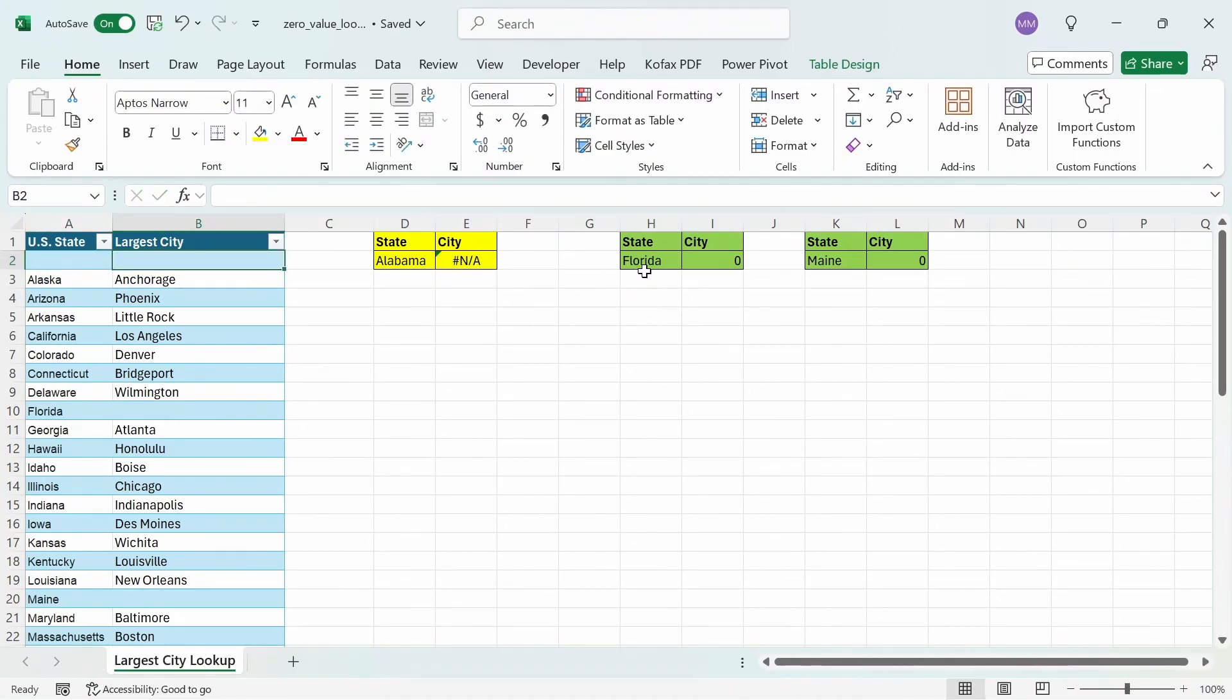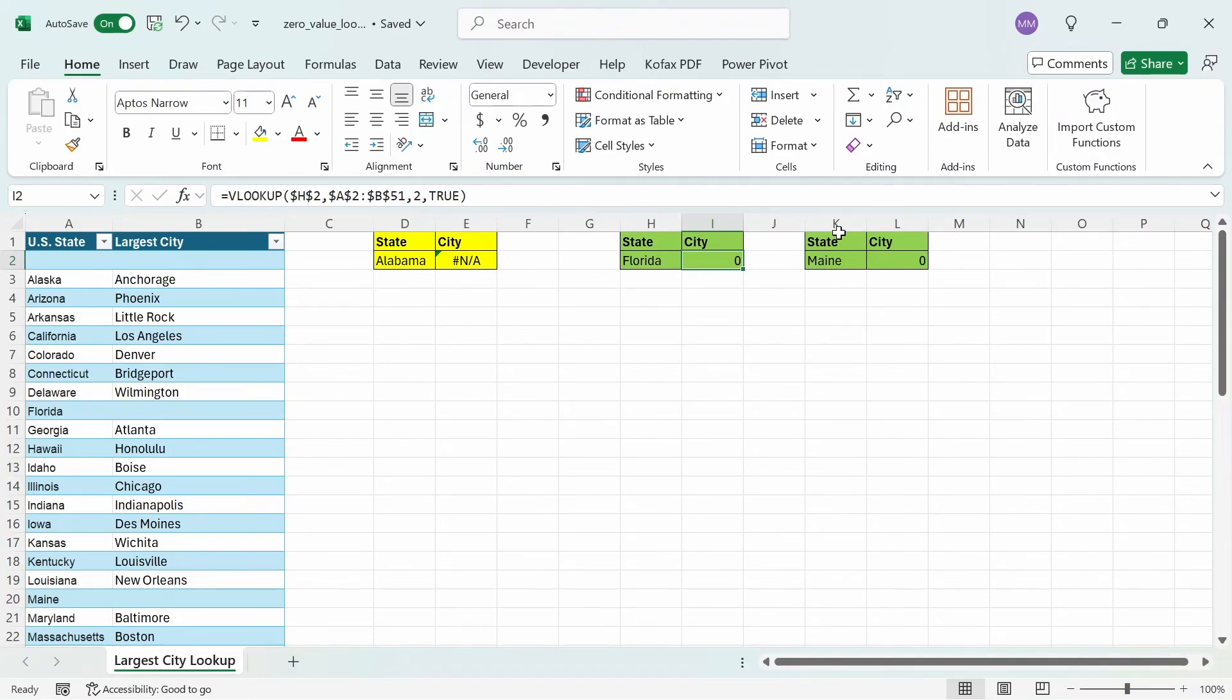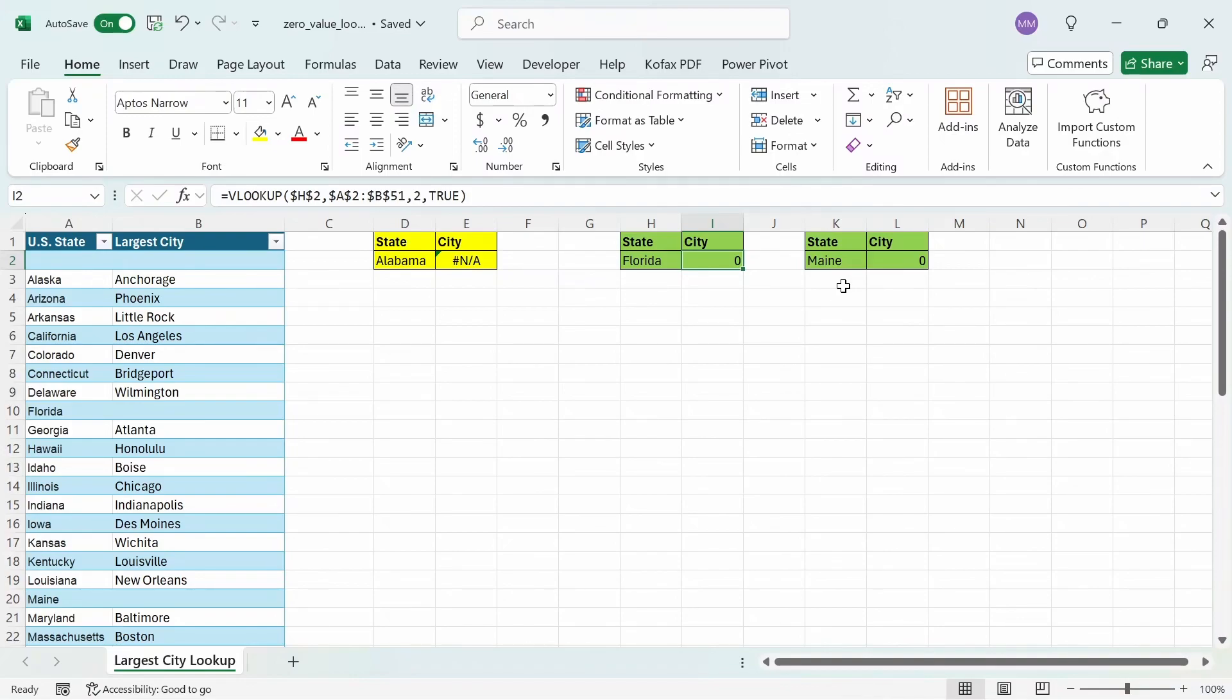Same thing applies for these two scenarios here, where if I deleted Florida and Maine, then the output would be an NA error for both of these cases. But if a lookup value does exist, and the return value does not exist, which in this case is the city column, then Excel will notice and return the value of 0 instead of blank by default.